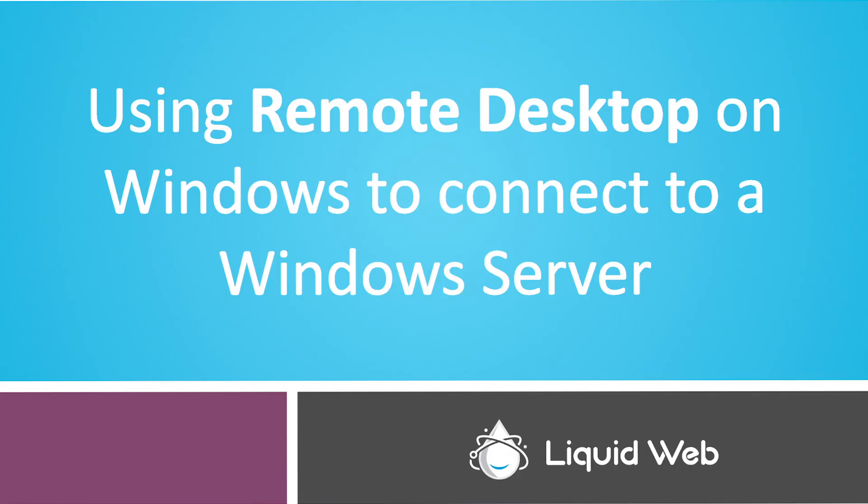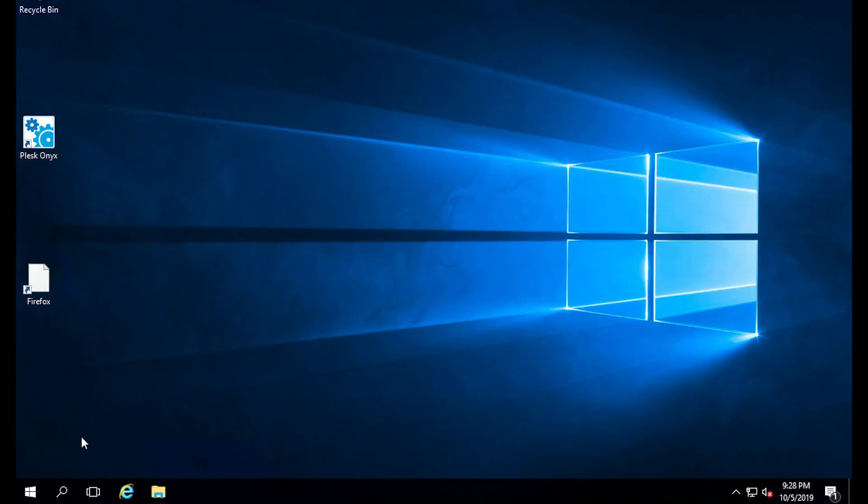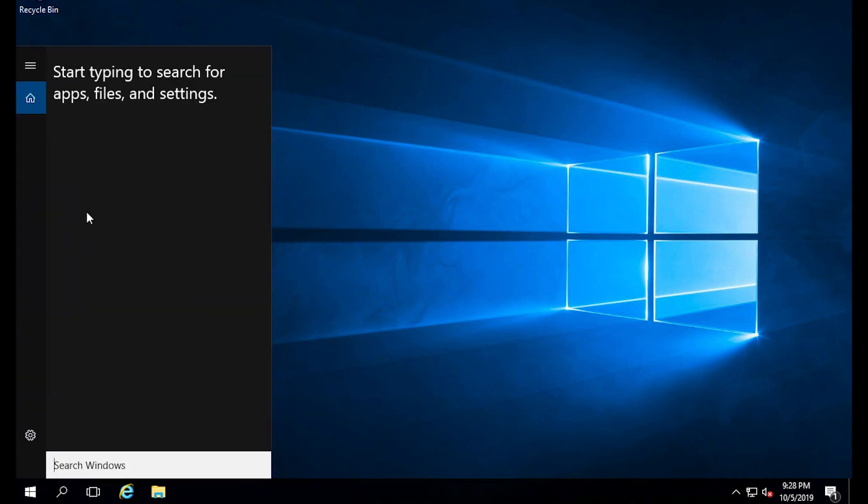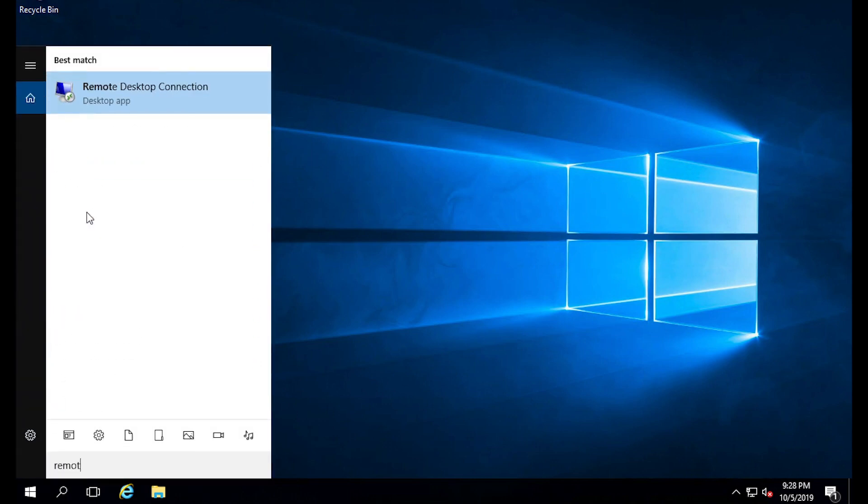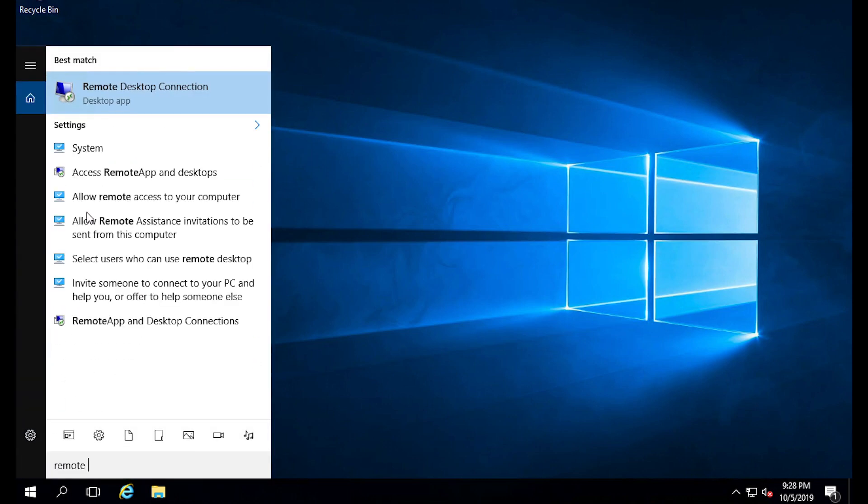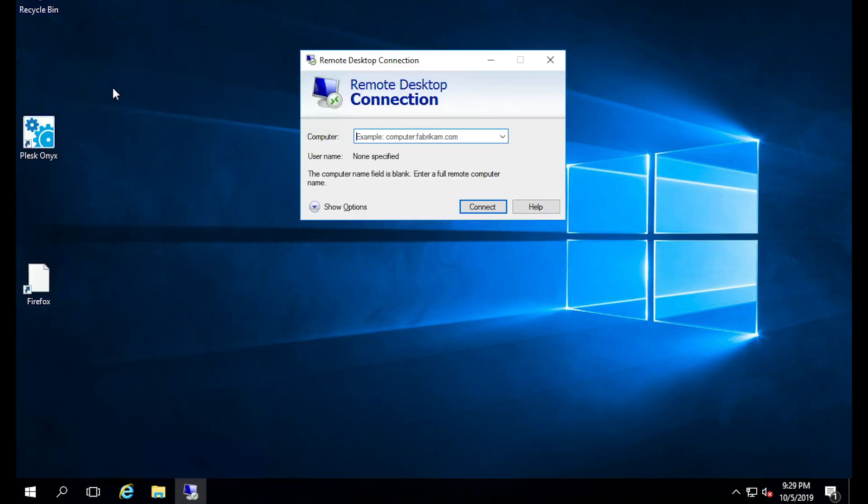The first thing I would like to demonstrate is how to connect to your Windows Server using remote desktop from a local Windows computer. Go to your search windows option at the bottom and type in remote or remote desktop. Click on remote desktop connection. Then you're going to put in the IP of the Windows Server that you're attempting to connect to.